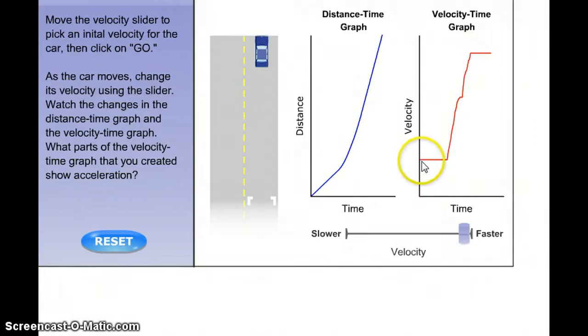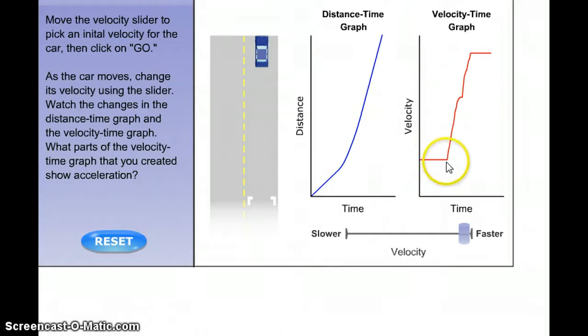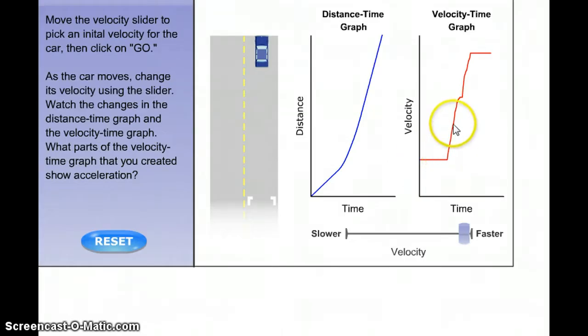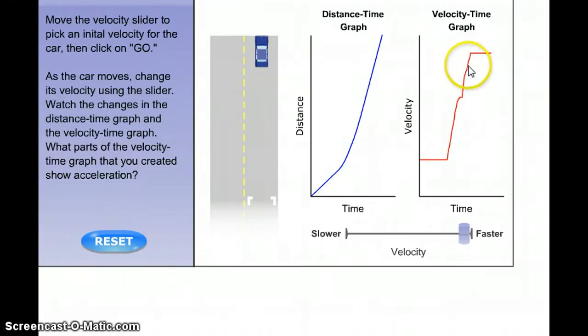The car started at about 15 miles an hour, then started speeding up to 20, 30, 40, and 50 miles an hour.